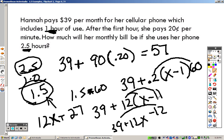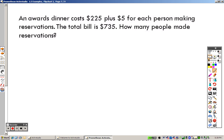This equation works for any number of hours over one. For example, if you used exactly one hour, you'd just pay the base rate of 39 dollars. After that, the bill increases from there as you plug in higher values of x.